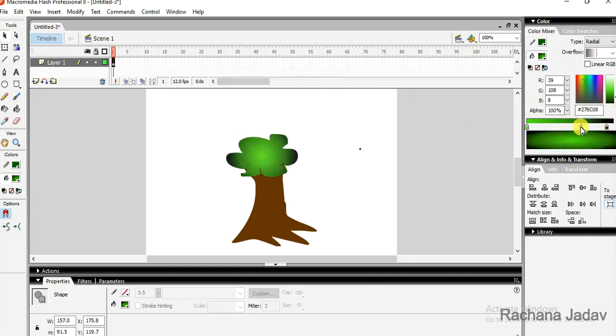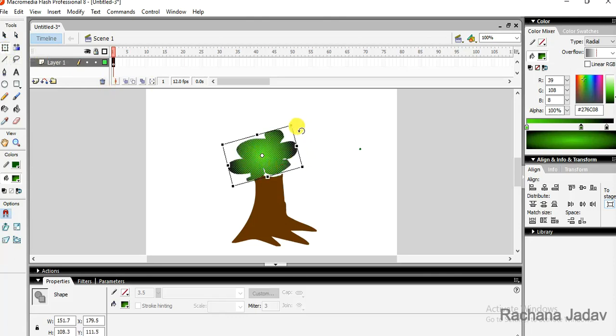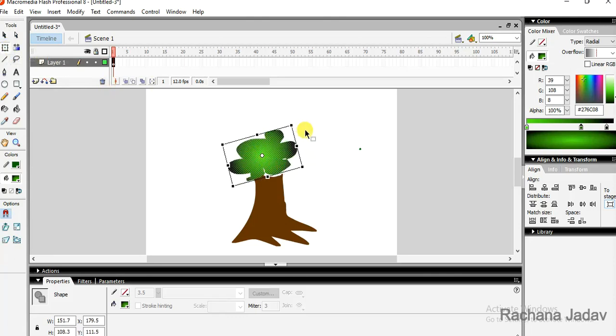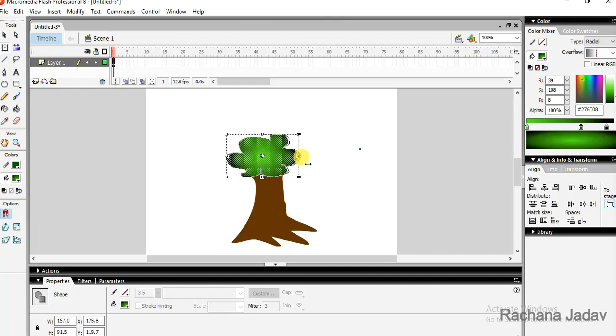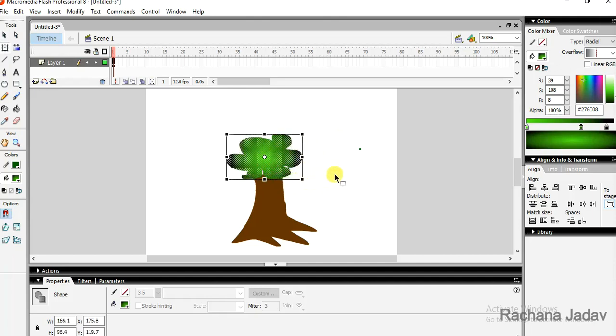I can add it over there. Next, now we will go with the free transform. Here we have the option that we can rotate it. We can even increase the size, you can decrease the size from both sides.